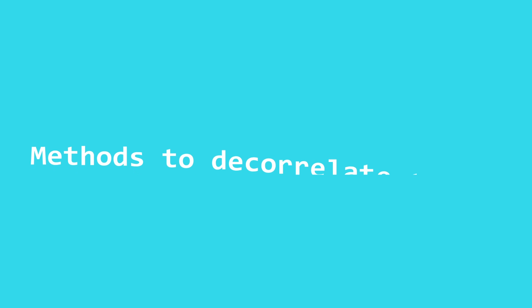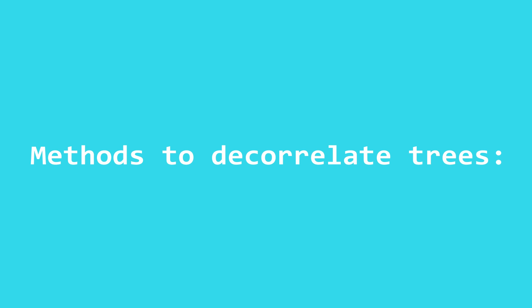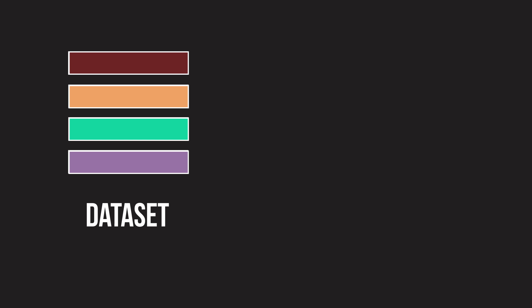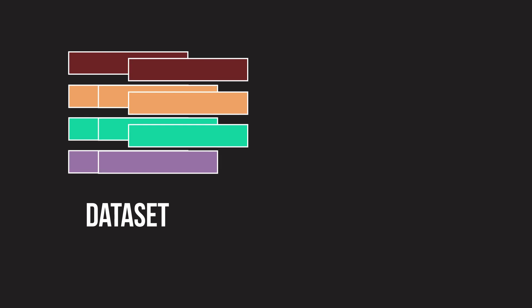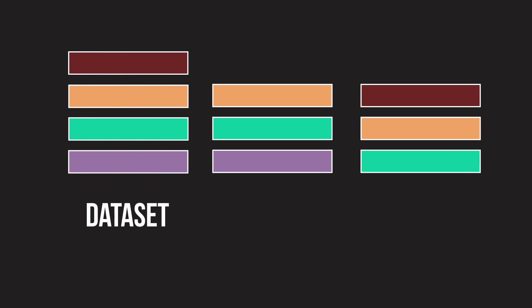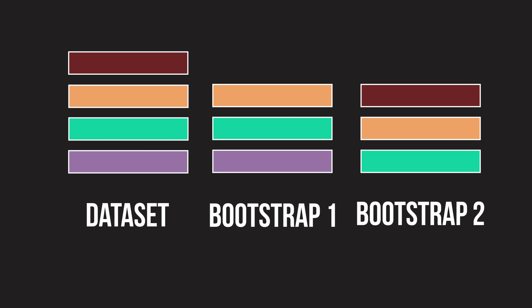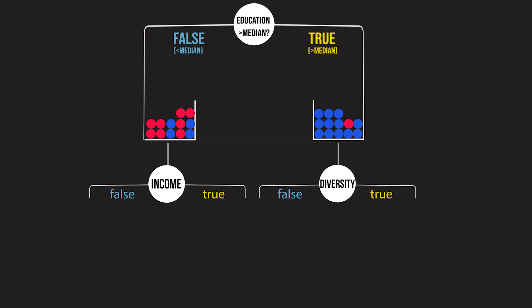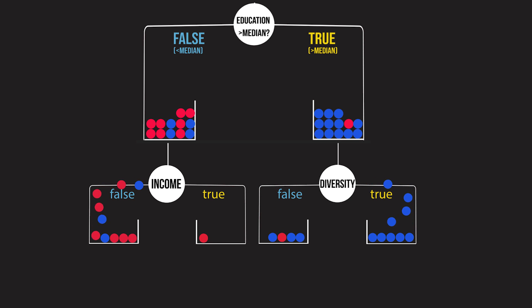The first method to ensure uncorrelatedness is called bootstrapping. Bootstrapping is creating smaller datasets out of our training dataset through sampling. Now, with normal decision trees, we feed the entire training dataset to the tree and allow it to generate its prediction.